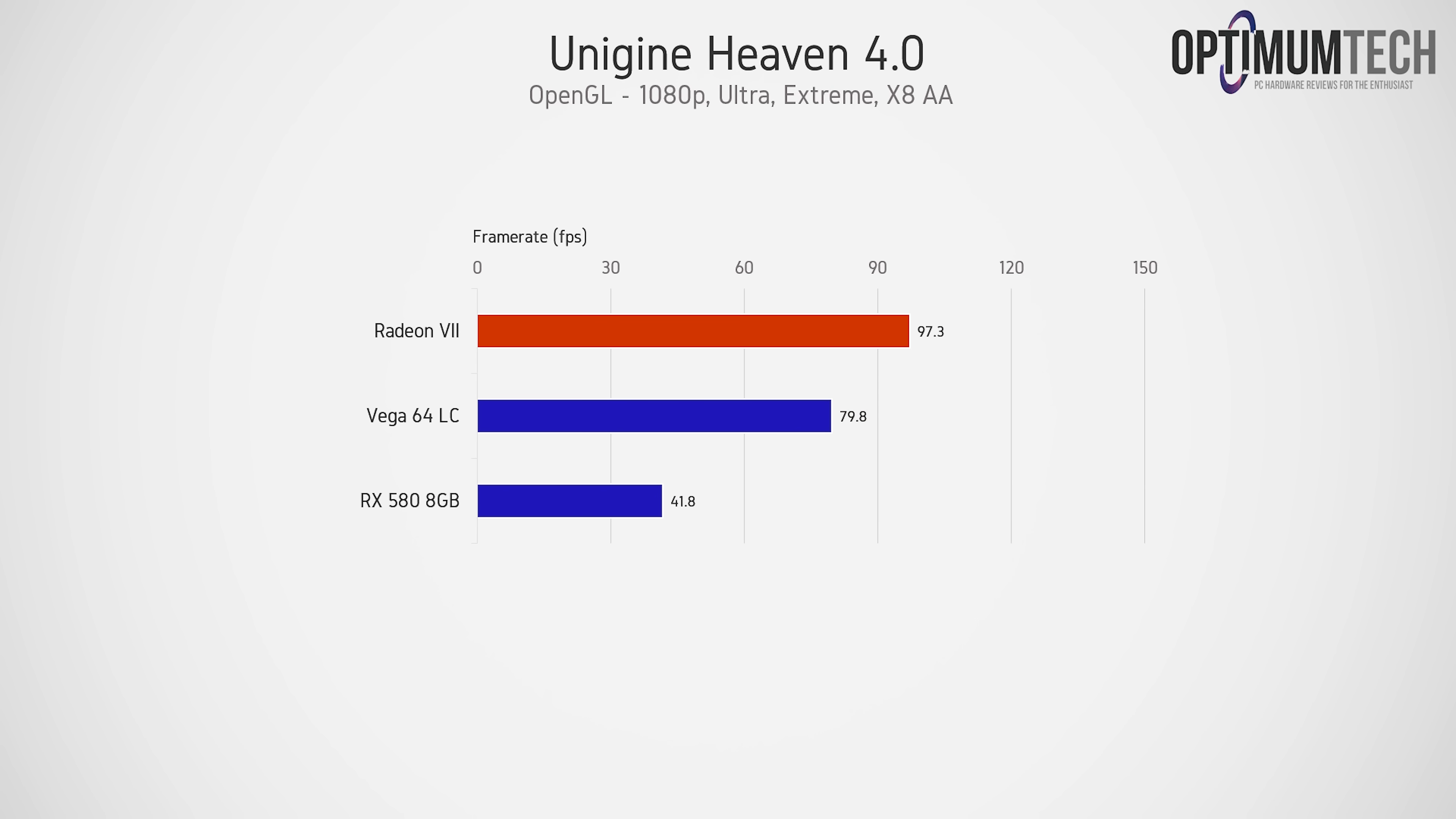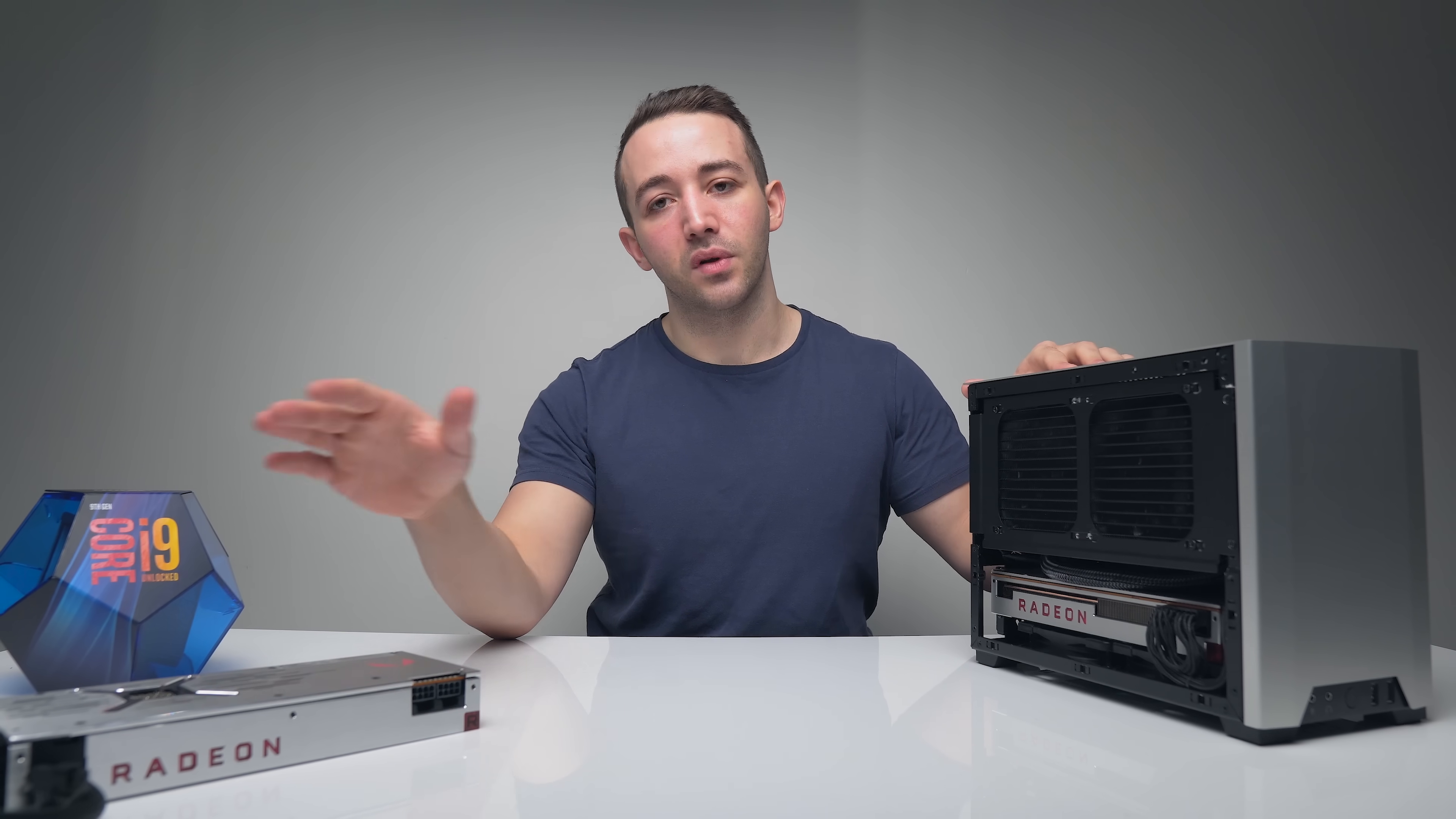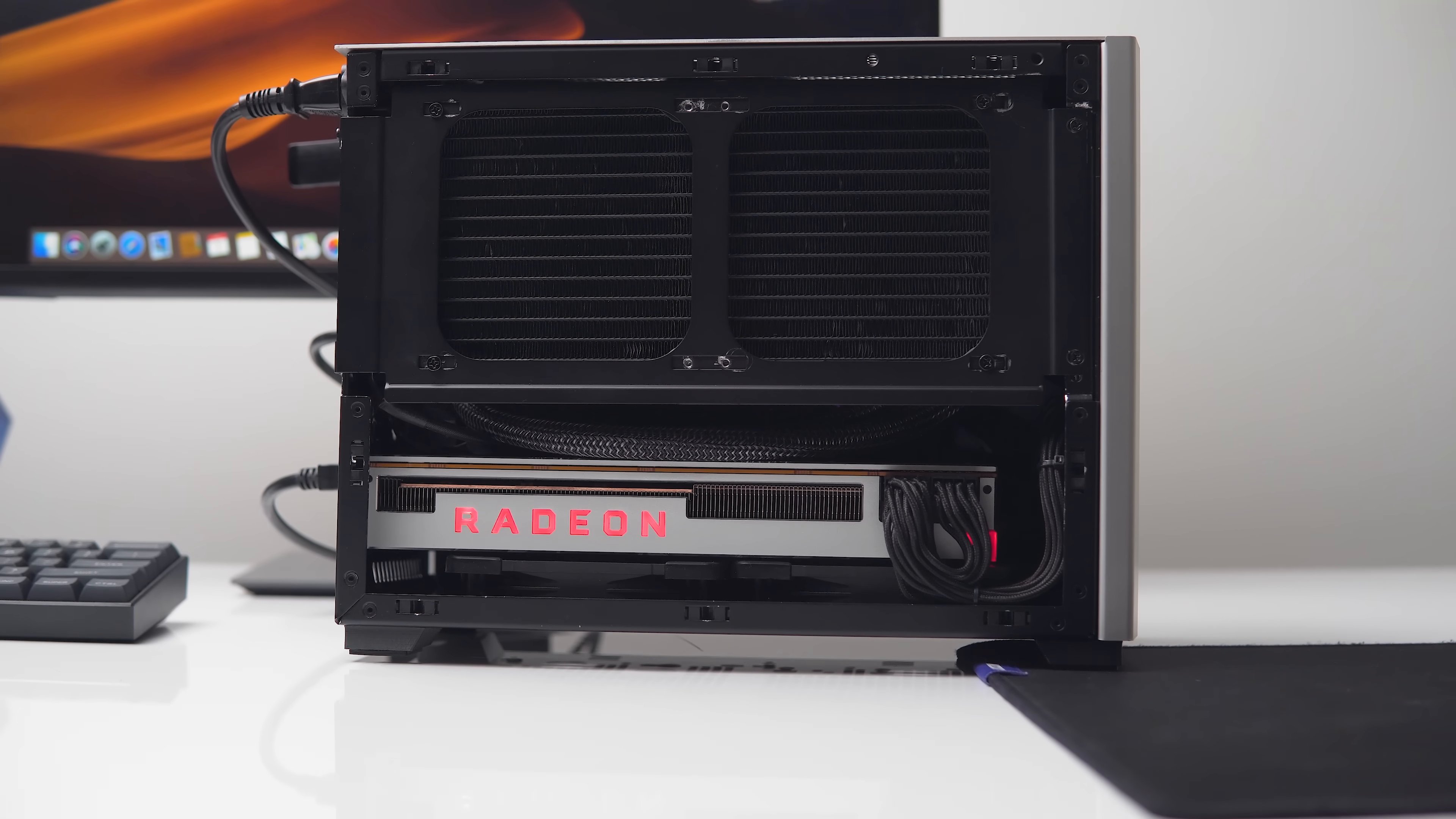Looking at gaming performance here using the Heaven 4.0 benchmark, the Radeon 7 is about 22% faster than the Vega 64, and overall did seem to be fully utilized in this benchmark. So if you are looking to build a Radeon 7 Hackintosh build, you should be fine. There are some apps likely that won't be fully utilized in terms of driver optimization, but no doubt that will come in due time.